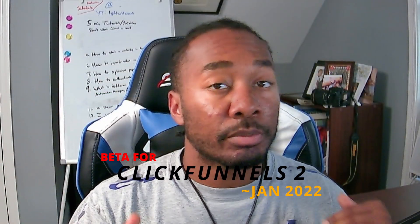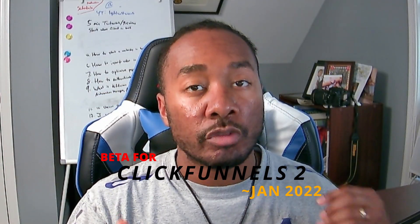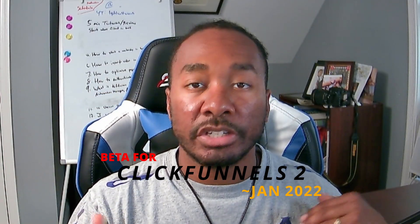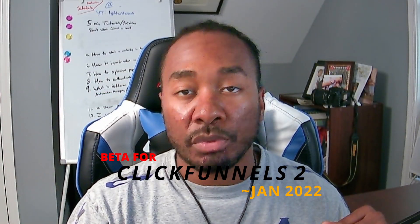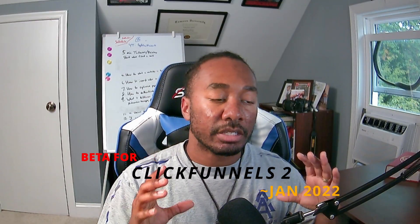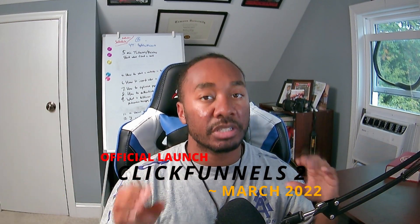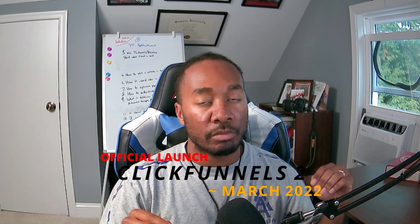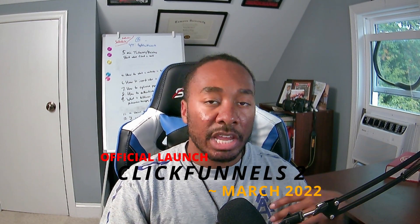The beta program for ClickFunnels 2.0 is going to launch in January of 2022. That's going to give you guys a chance to really test it out and play with it if you really want to see how the platform fits for your business. The official launch is scheduled currently for March of 2022. That could change because anytime you're creating a program or overhauling an existing one, there's going to be bugs and problems. That's what the beta program is there to help with.